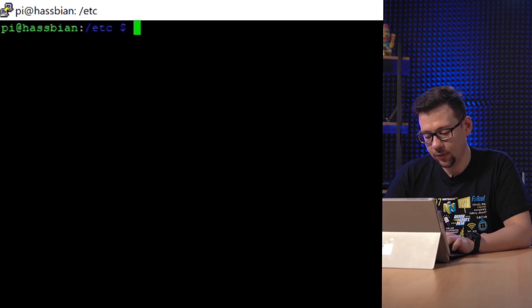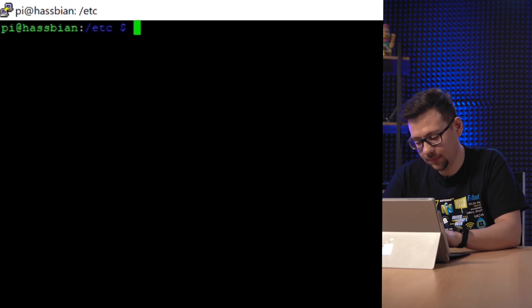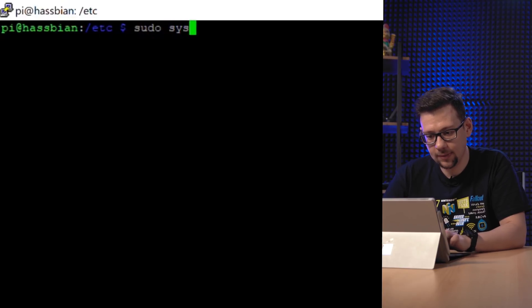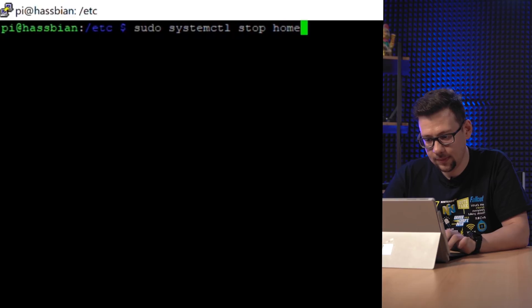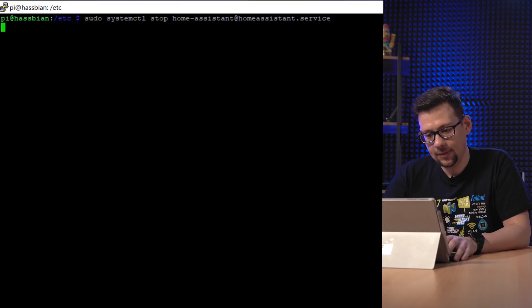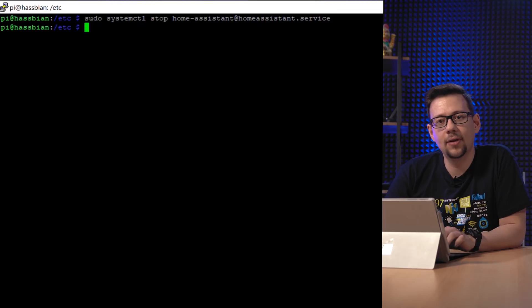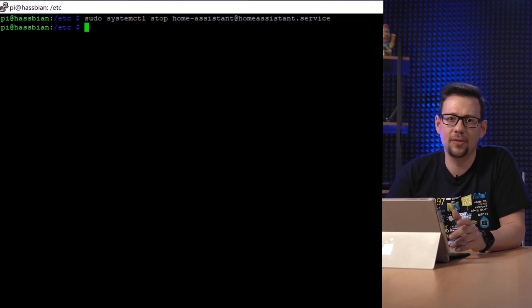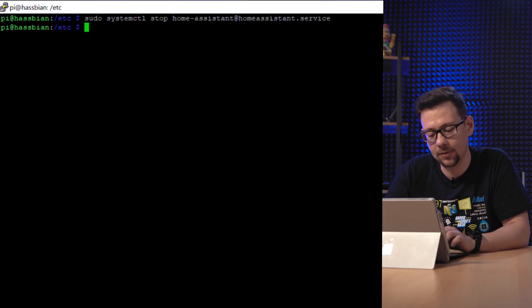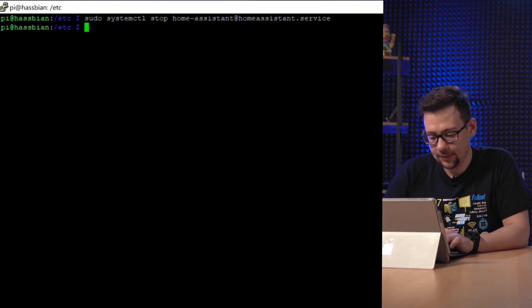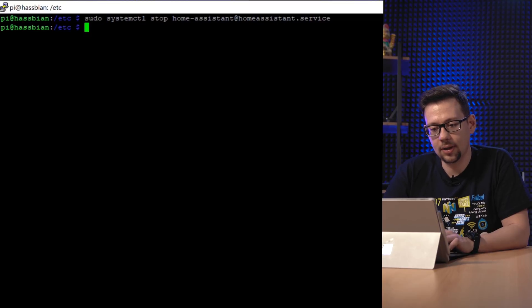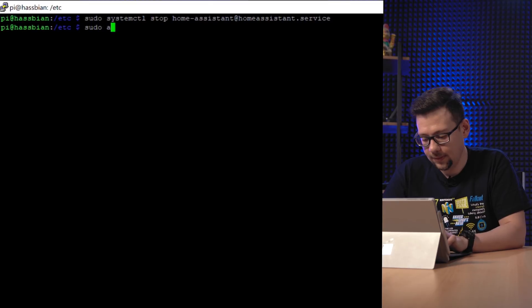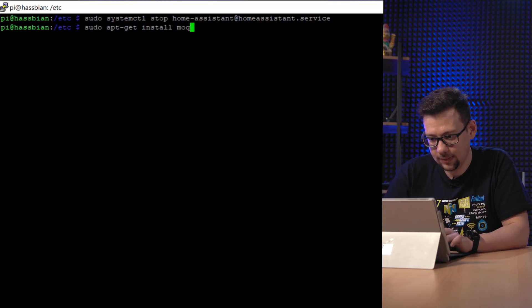So first of all we stop Home Assistant. We do this by sudo systemctl stop home-assistant. Press tab and you will complete it. So it's stopped now because Home Assistant provides its own MQTT implementation which is not really flexible, so we want to exchange this. So now we can install Mosquitto. It's a very popular MQTT broker. It's easy to do. Only do sudo apt-get install mosquitto.